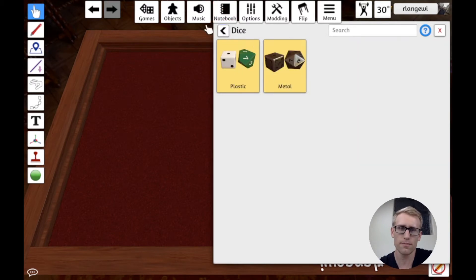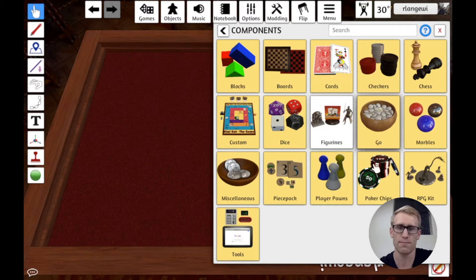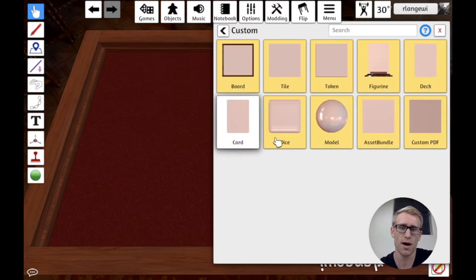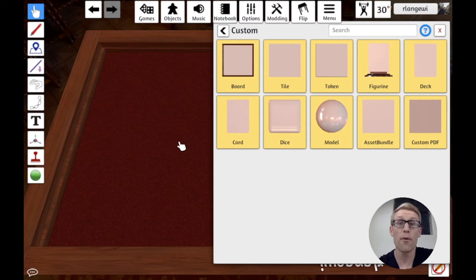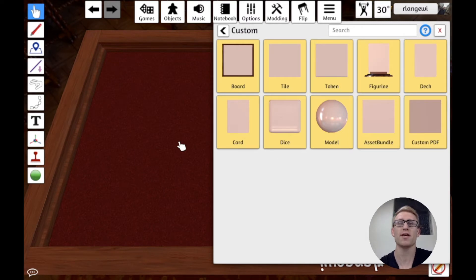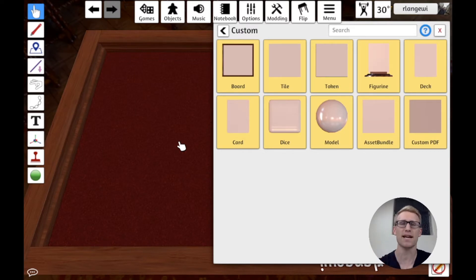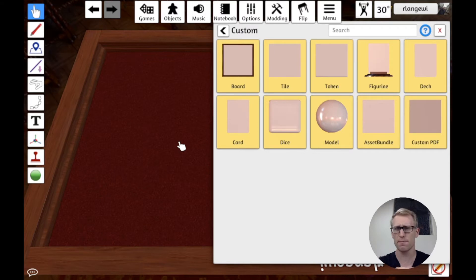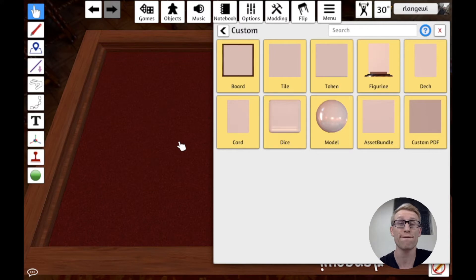Much like cards and some other things in Tabletop Simulator, it provides you a custom option for importing custom dice. This is based off of templates that Tabletop Simulator gives you for how it's expecting different dice, depending on the number of sides, to be imported in. So let's take a quick look at where you can find these templates and then show you how to use them.